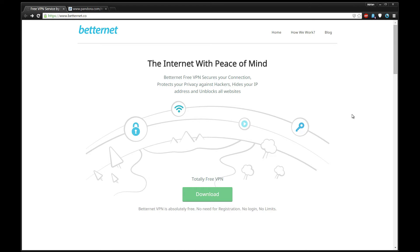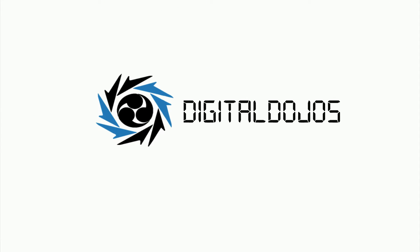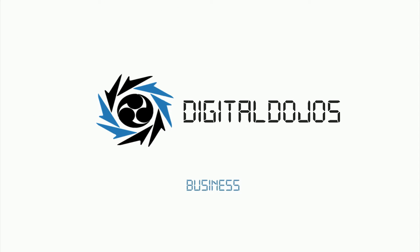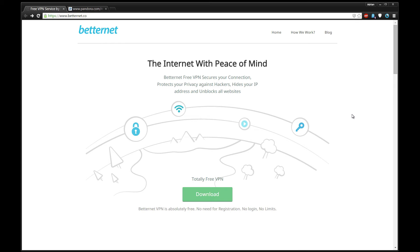Hello ladies and gentlemen, Adrian here for digitaldojos.com. Today we're going to be talking about how to get a free and unlimited VPN. For those of you who don't know, VPN stands for Virtual Private Network, which allows